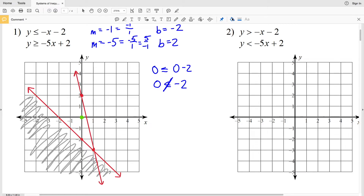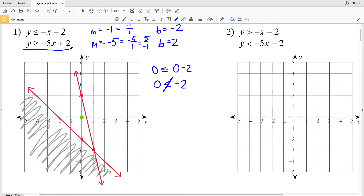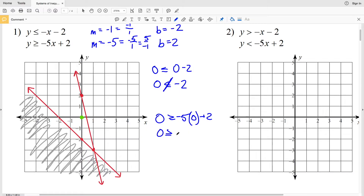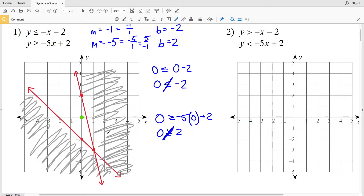Using the test point (0, 0) for the inequality y ≥ -5x + 2: zero is greater than or equal to negative five times zero plus two, giving zero ≥ 2, which is not true. So I shade opposite the side containing (0, 0). Where the two shaded regions intersect is the answer for number one — that intersection occurs here.